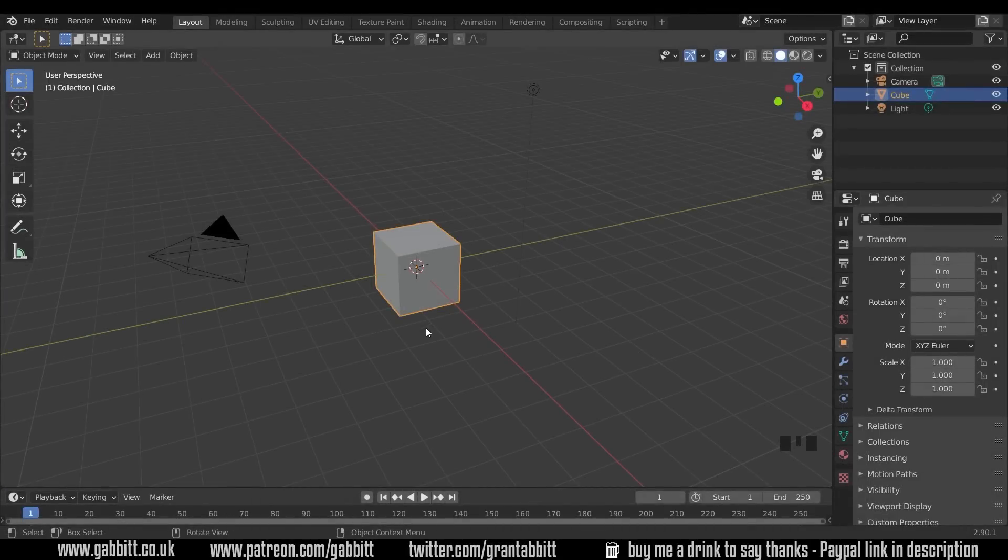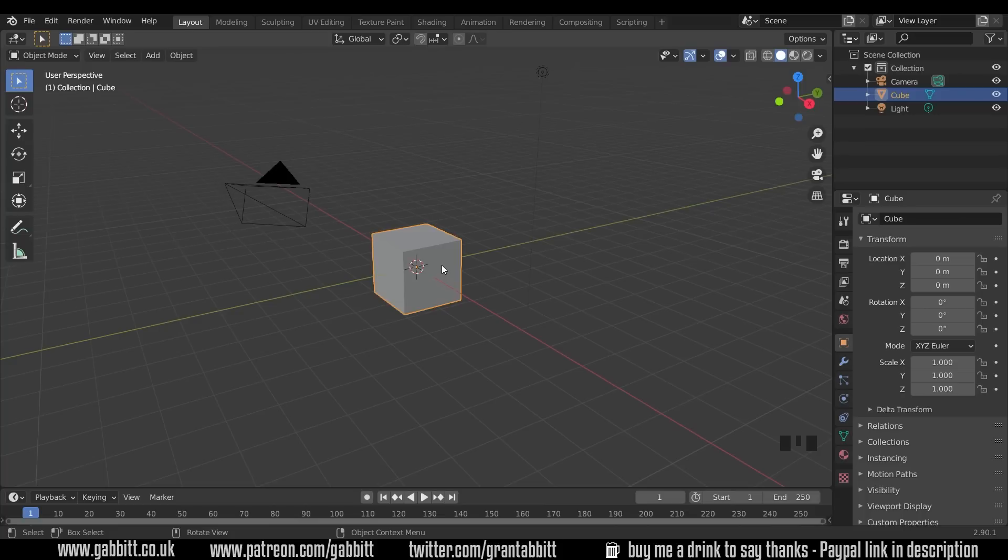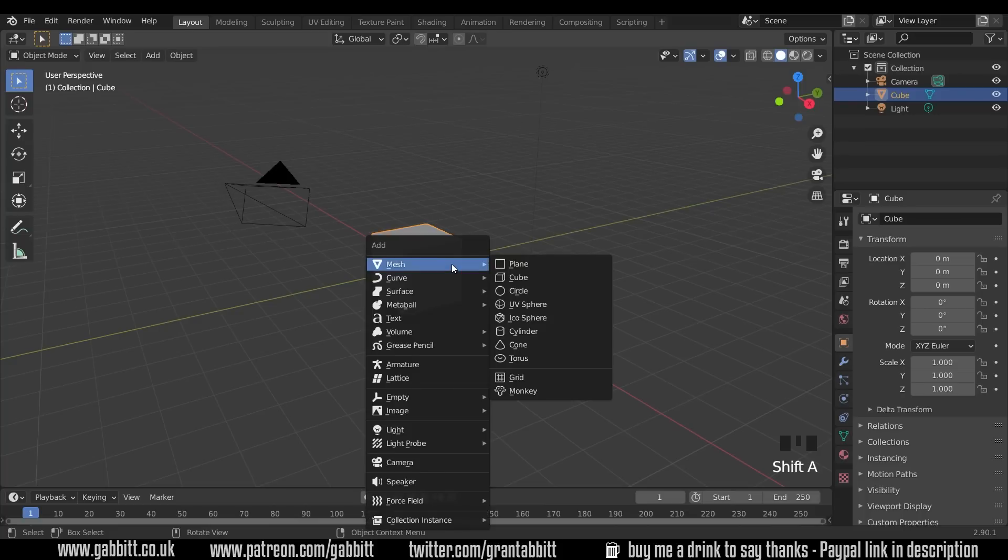Okay, so here I am in the basic scene and to make a single vertex we take any object, so in this case the default cube. If you haven't got an object in your scene then press Shift A to go to the add menu and you've got these objects down here.